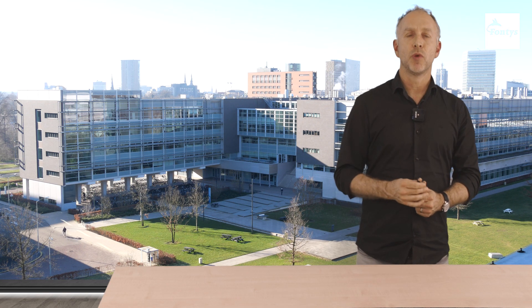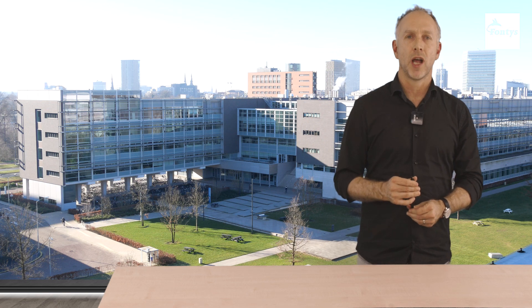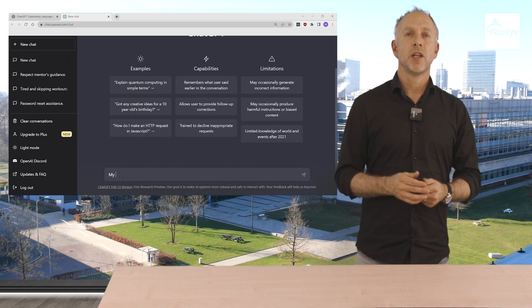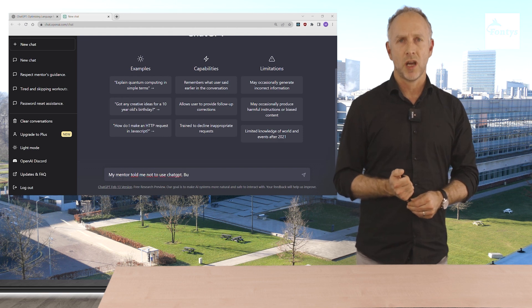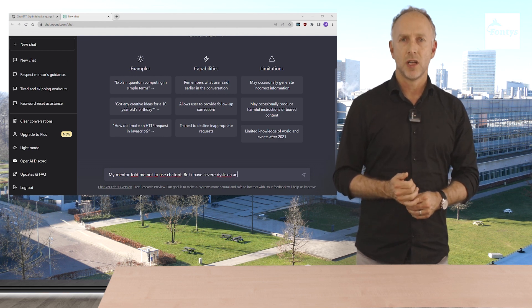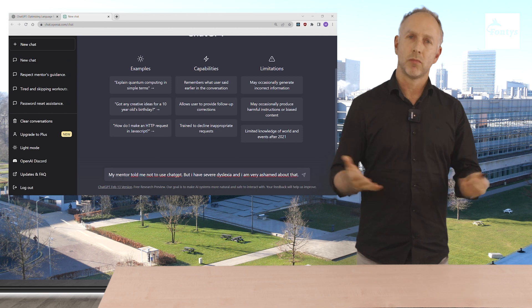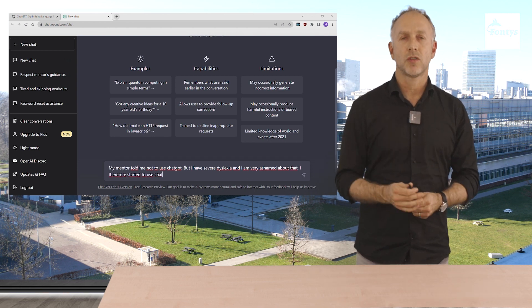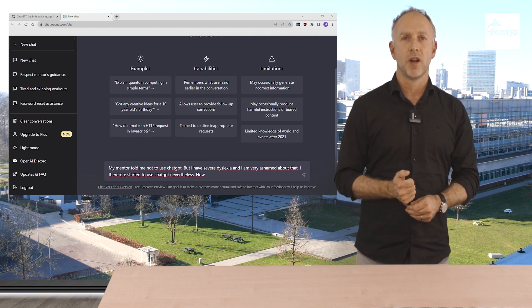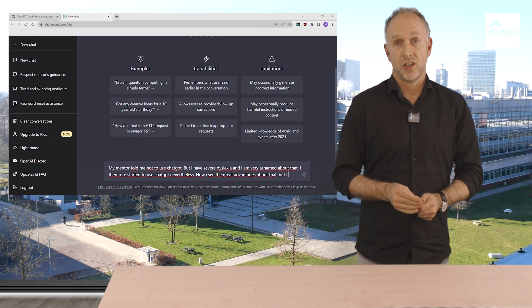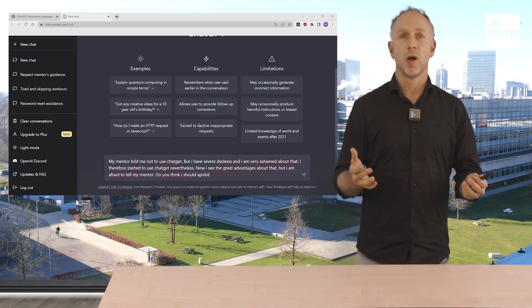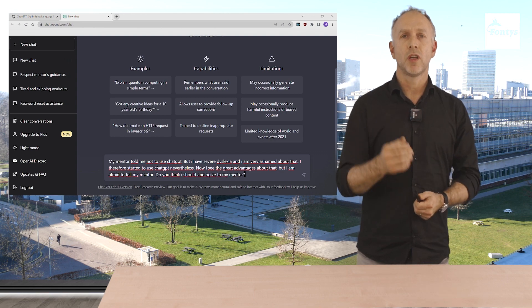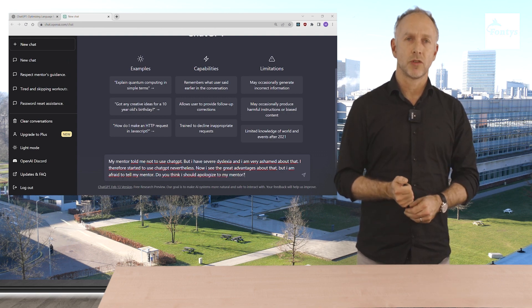Let's see if we can ask ChatGPT also for help with personal dilemmas. My mentor told me not to use ChatGPT, but I have severe dyslexia and I'm very ashamed about that, as an example. I therefore started to use ChatGPT nevertheless. Now I see the great advantages about that, but I'm afraid to tell my mentor. Do you think I should apologize to my mentor?